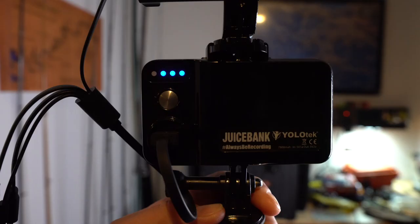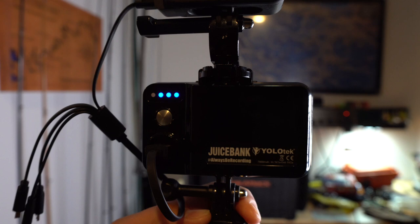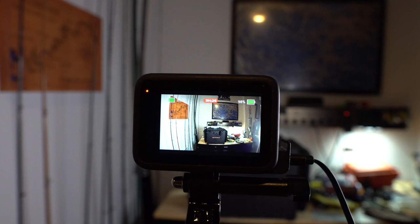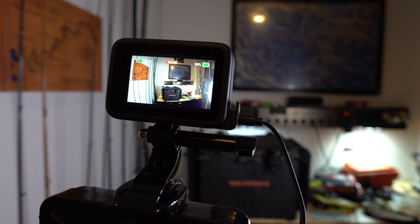11:56, looks like we still got 3 quarters power on the juice bank. Recording 3 and a half hours, this is 4K, still 98% battery. It's going pretty well. We'll check in in a couple hours.